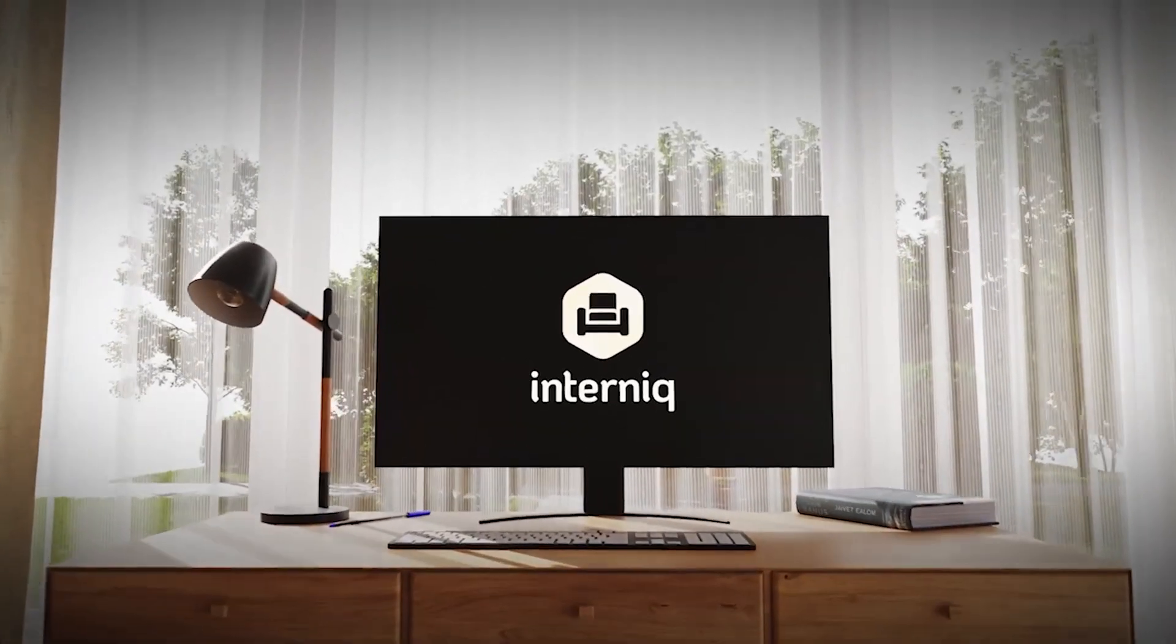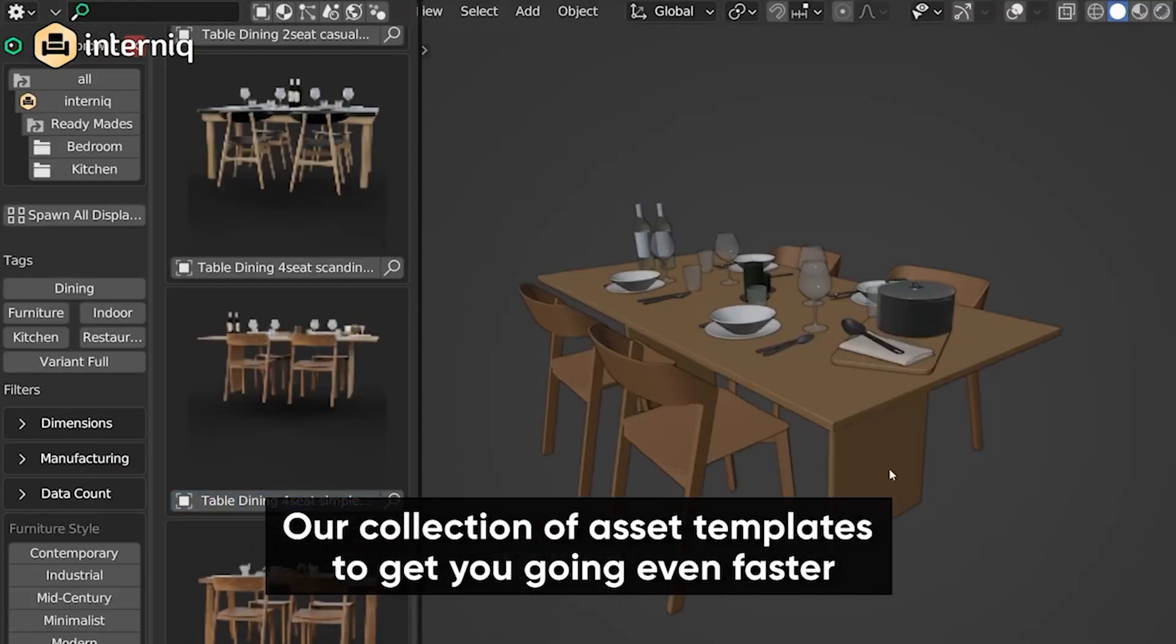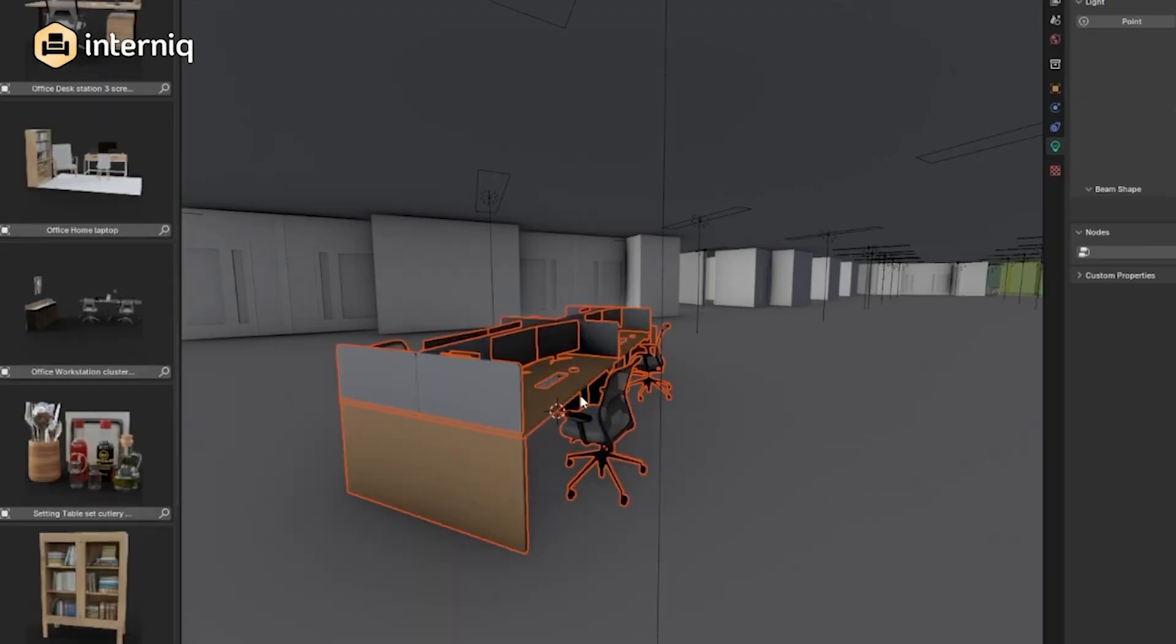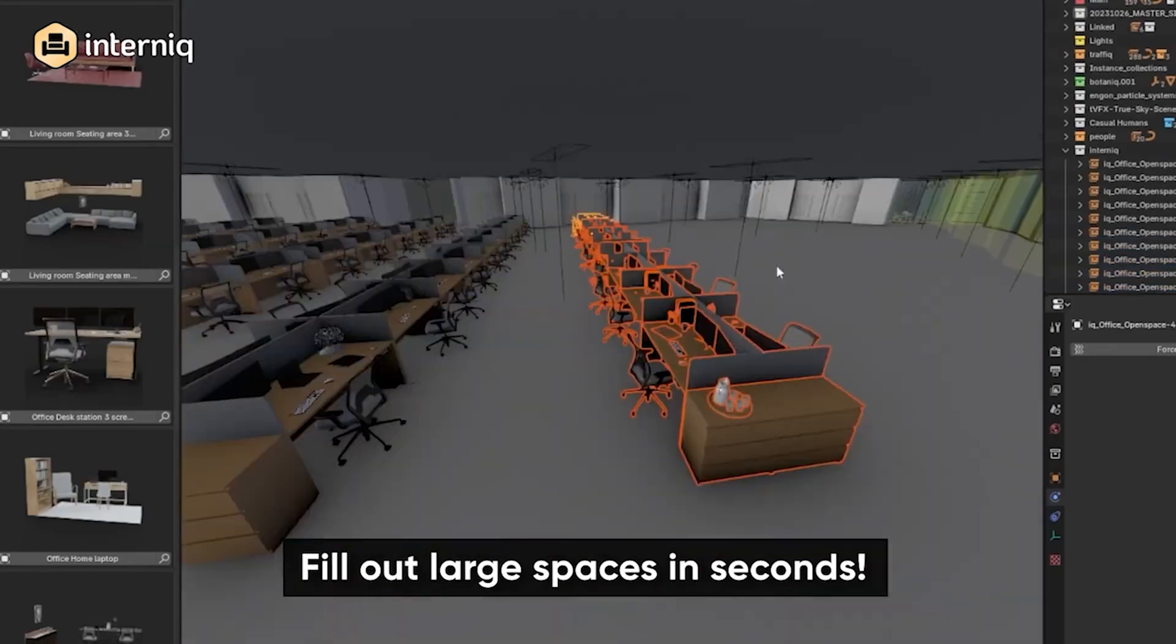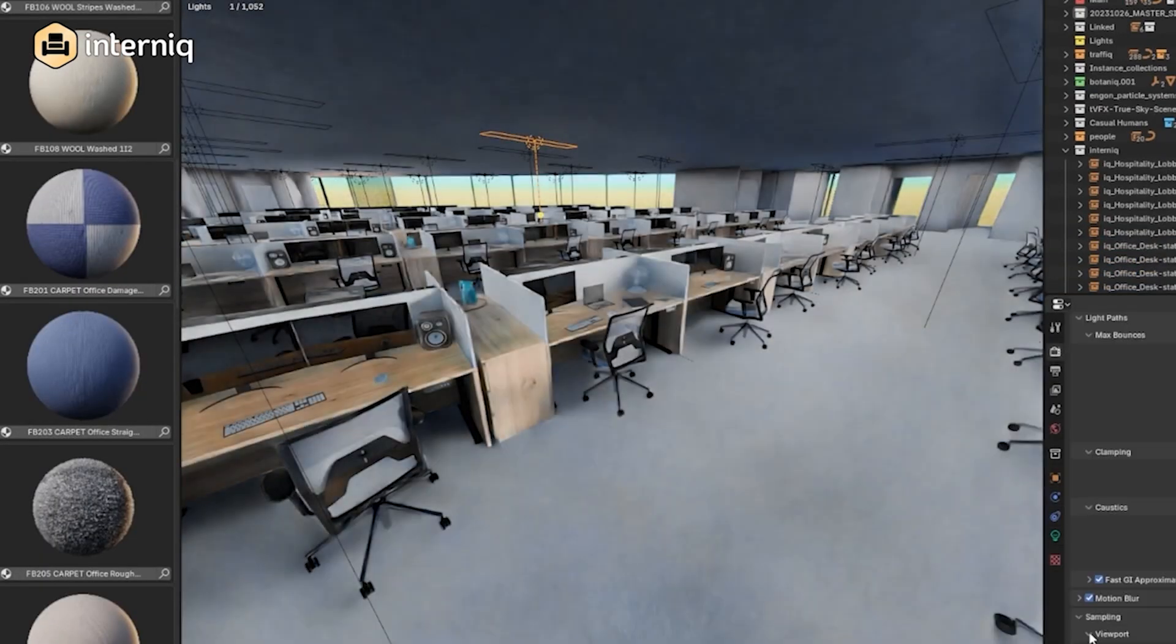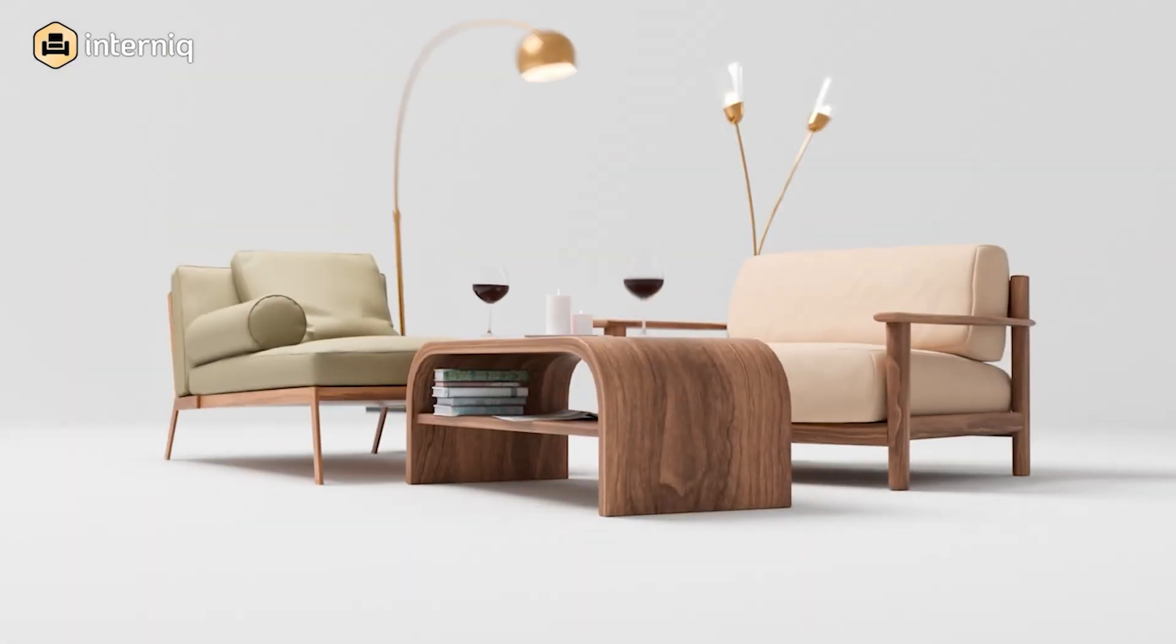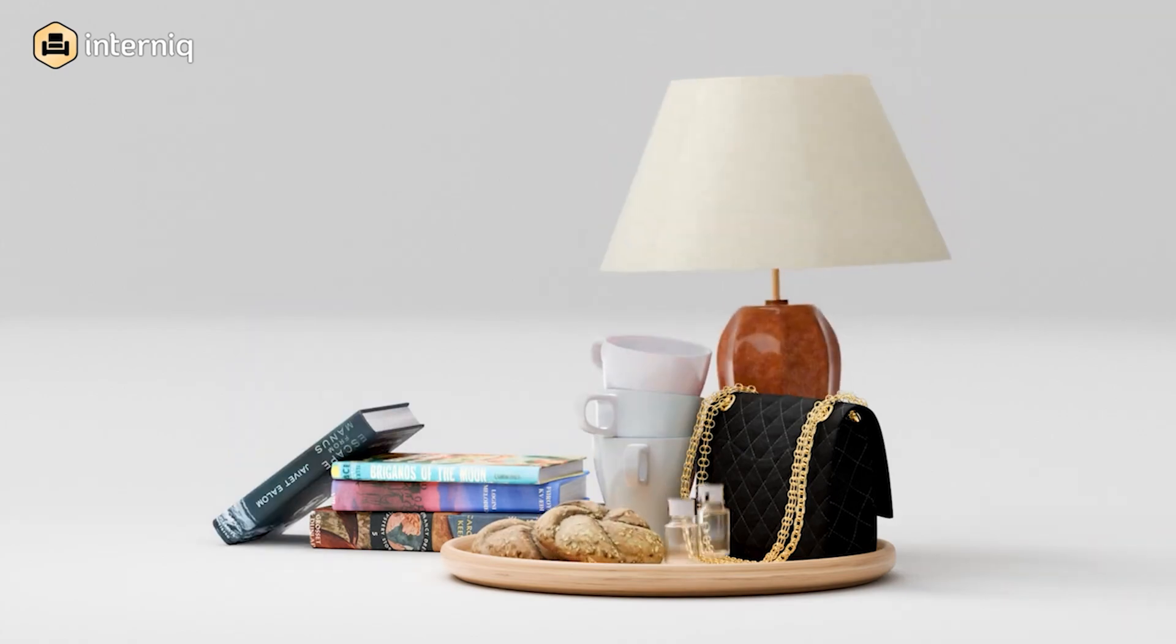Next, we have InterNIC. We all know how challenging it can be to create high-quality, performance-optimized assets for 3D projects, especially interior assets. Whether it's those tiny details or optimizing for performance, it can be pretty tough. But that's about to get a whole lot easier with the new InterNIC asset pack release from the folks at Polygonic.